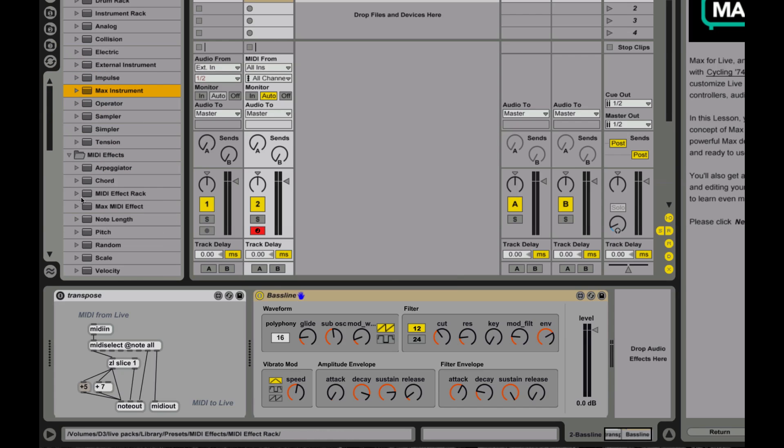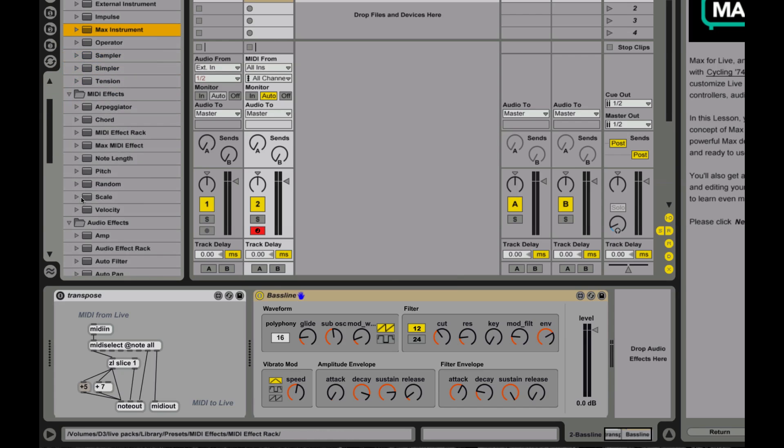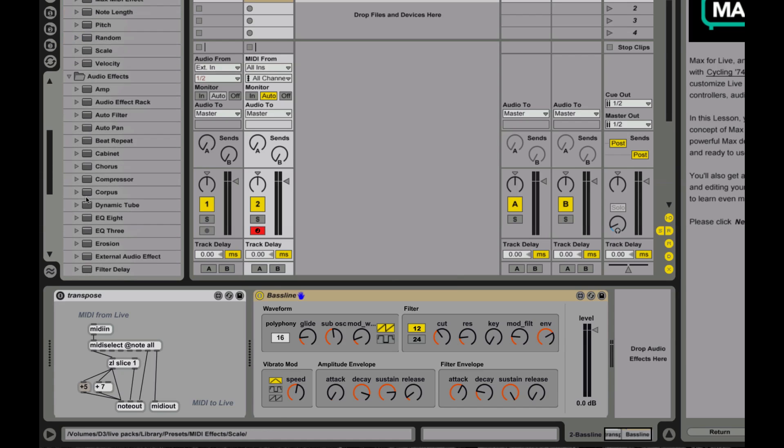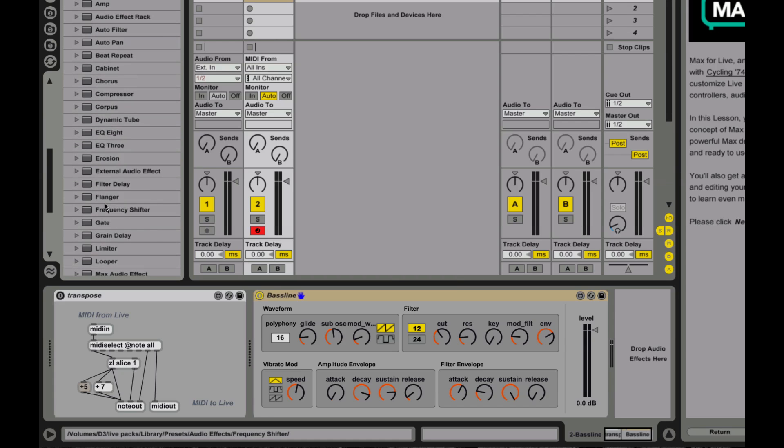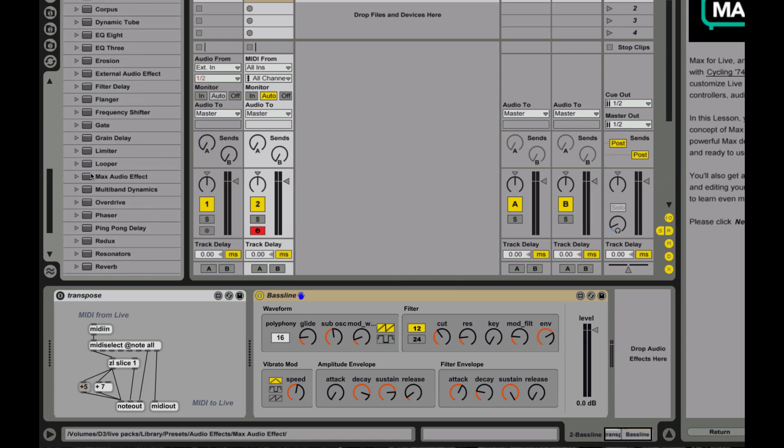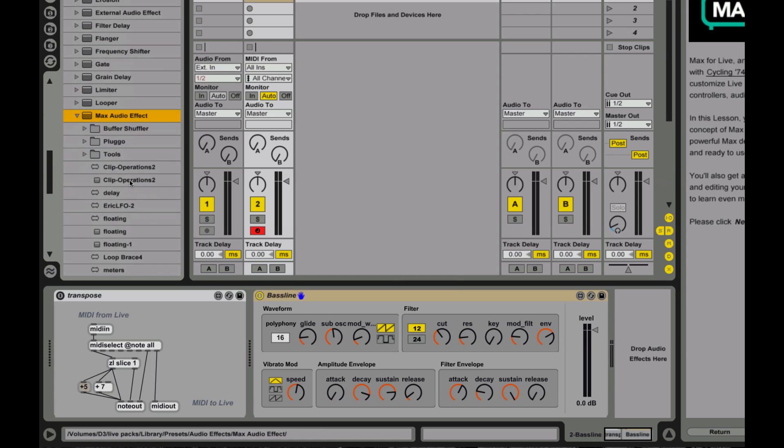And of course, a lot of the power of Ableton is allow you to, what it can do for manipulating loops and wave files, that sort of thing. And so, of course, you can create your own audio effects inside of Max as well.